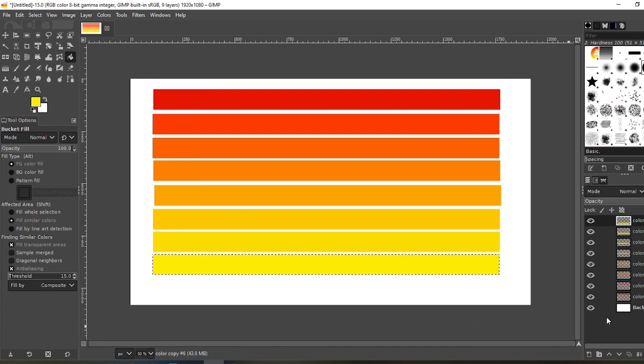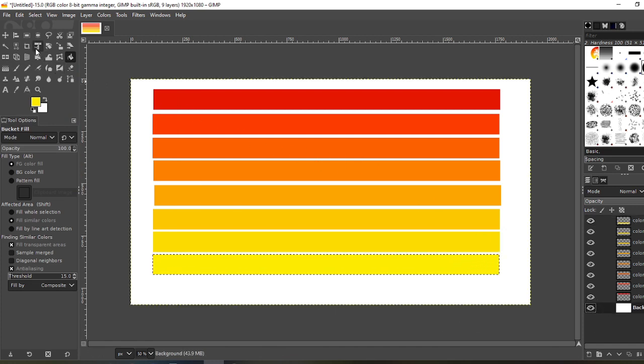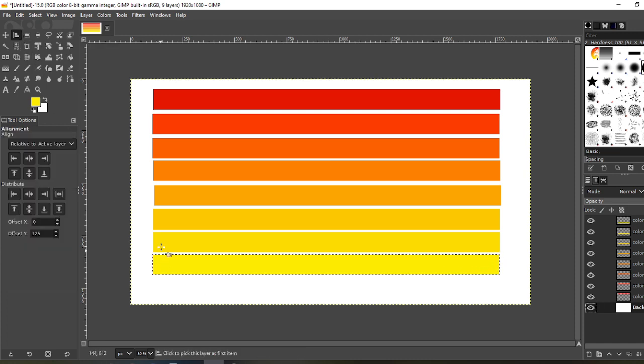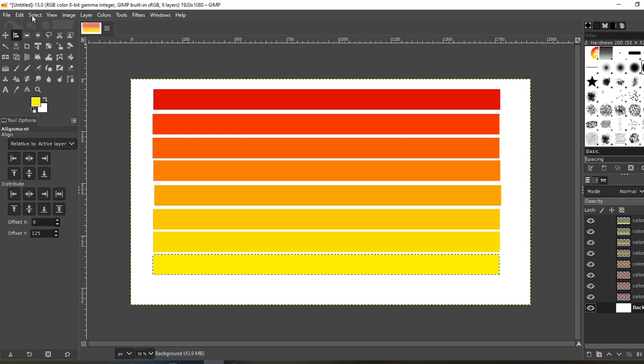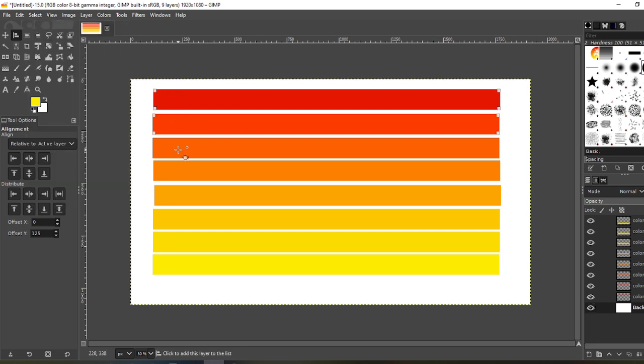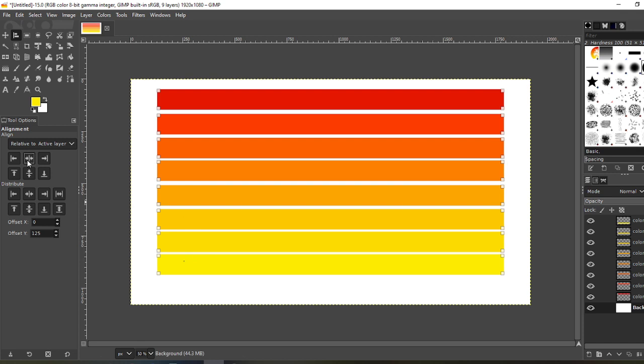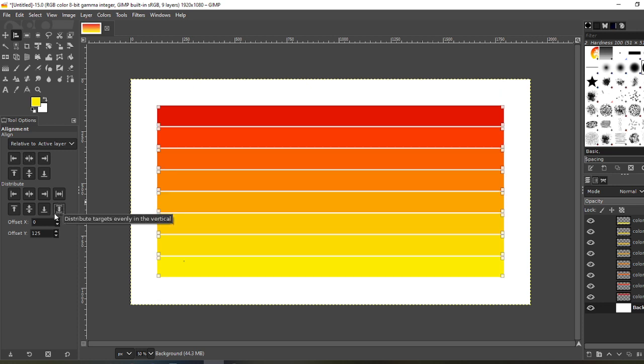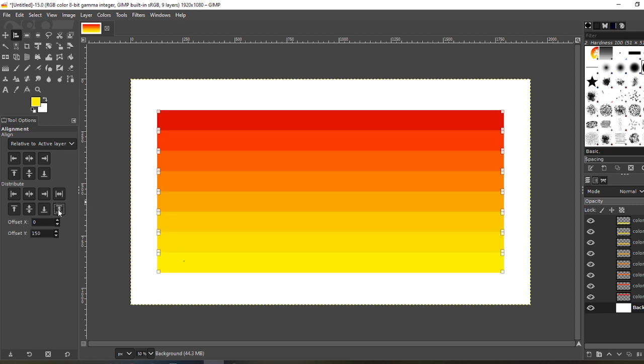Once you have all your colors ready, click on your background layer, click your align tool. First, make sure you have nothing selected. Go to Select None. Now hold Shift and click all your boxes. Now what you want to do is align by center, then go to Distribute, distribute targets evenly. Now I have the offset set to 125, but I want them super close together, so I'm gonna go with 150.